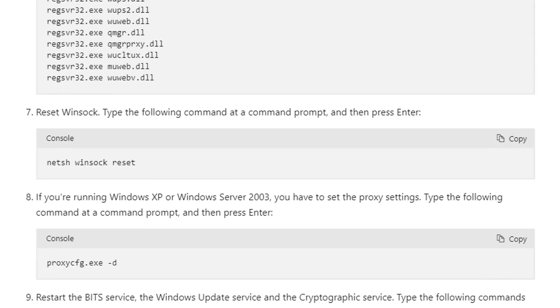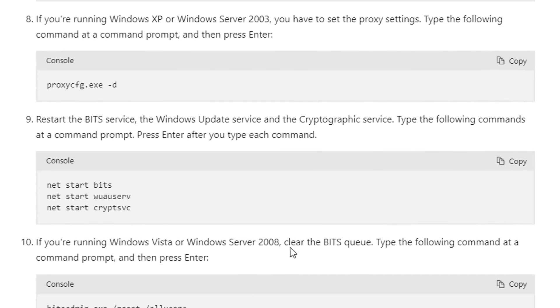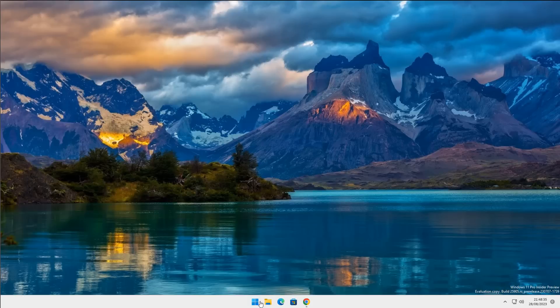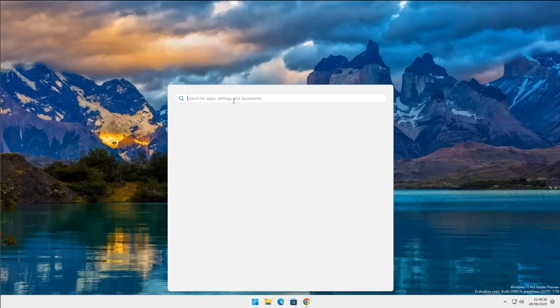You can see a bunch of DLL files getting re-registered there and also it will reset your network and then it will restart all of the update service. And hopefully once you've done all of this, you should be able to use your Windows updates and it should work perfectly fine. So let's go ahead and show you how to do this.